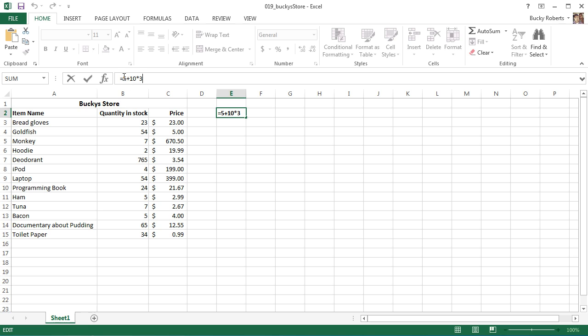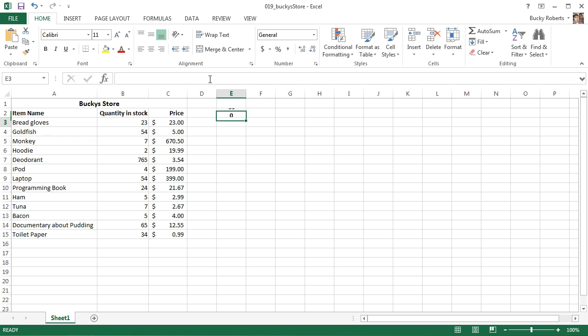So what it's doing is not 5 plus 10 times 3. What's going on is actually it's taking 10 times 3, which is 30, and then adding 5 to it. And that's why whenever we hit enter, we get 35. So a lot of people get kind of confused whenever they're programming computers and they really get results other than expected, so if you ever are doing that, just remember PEMDAS, order of operations.